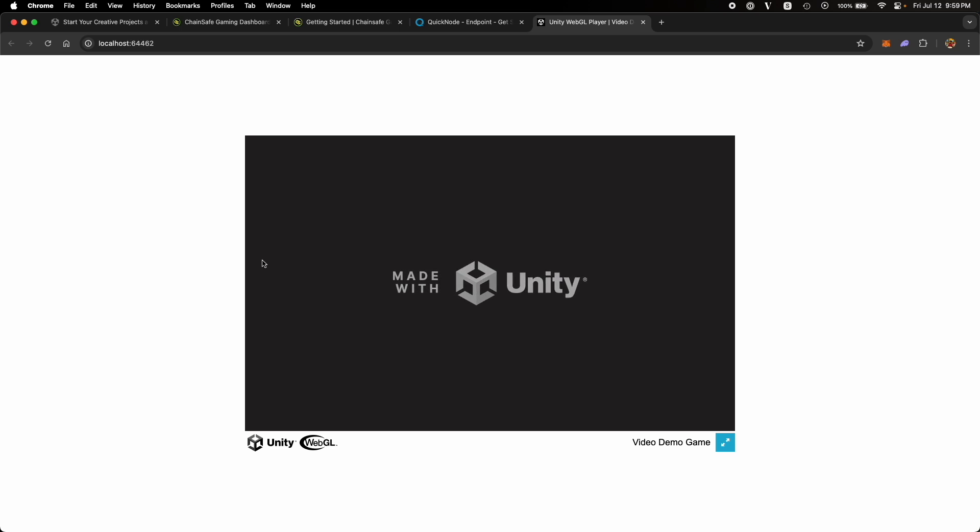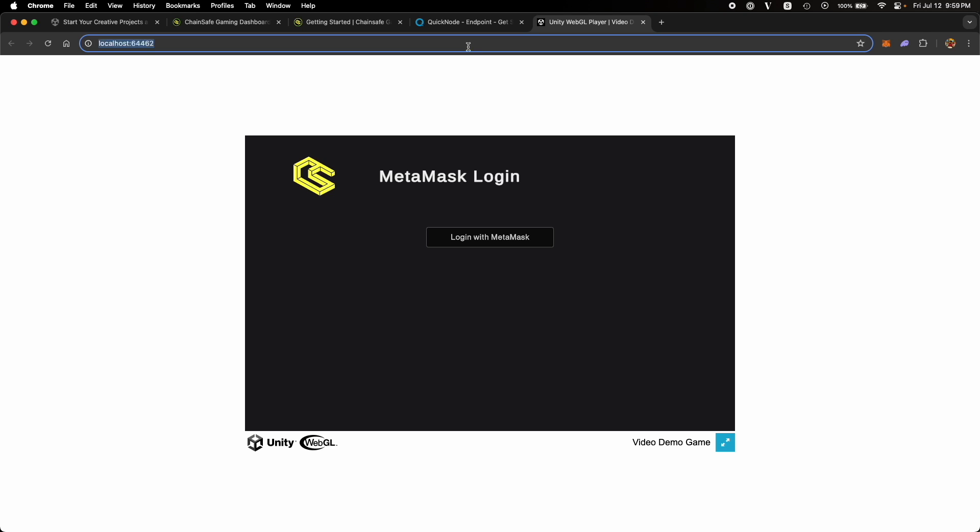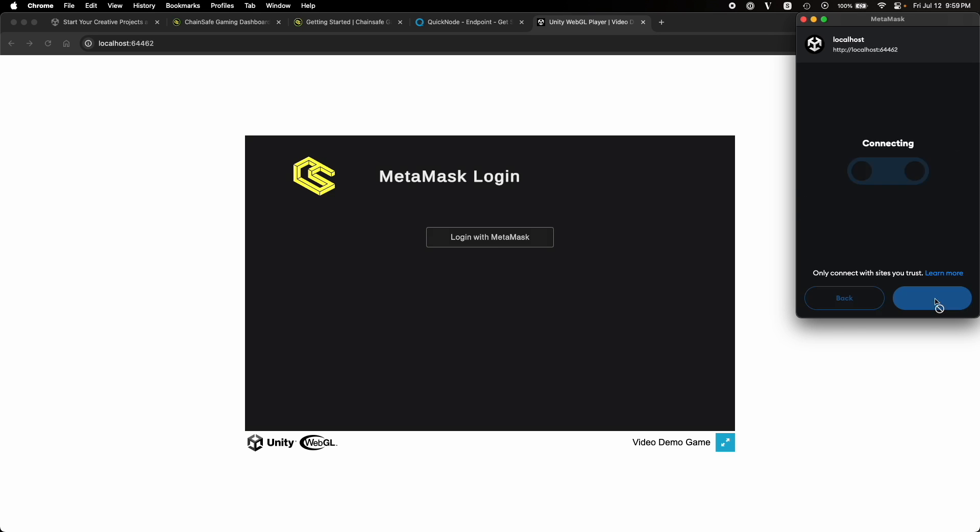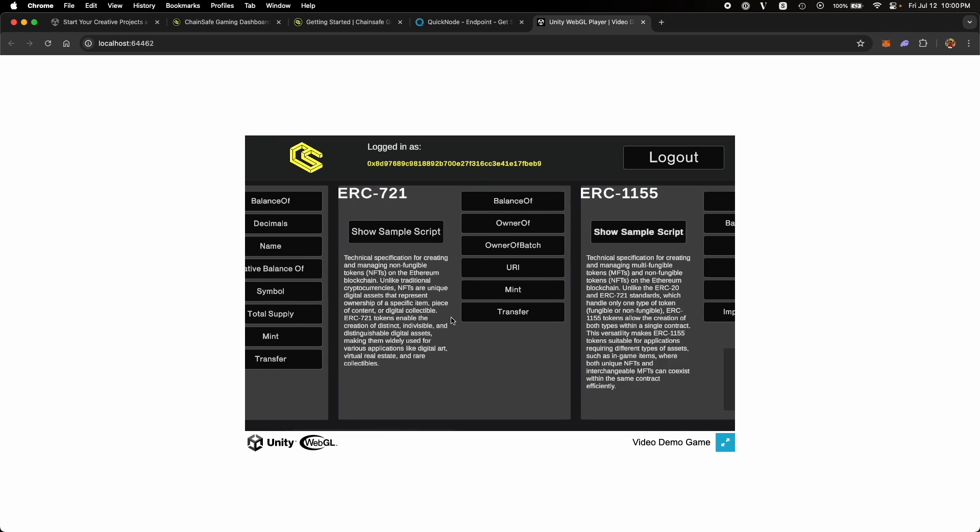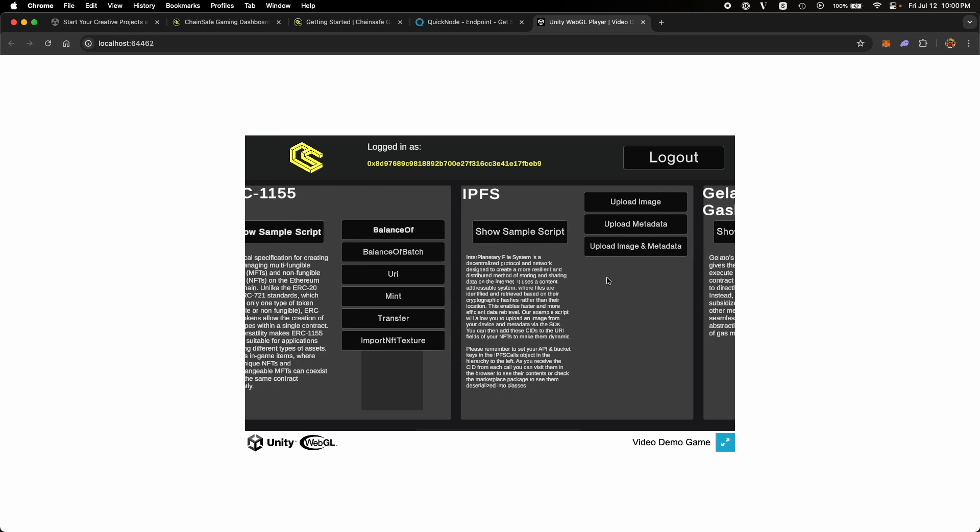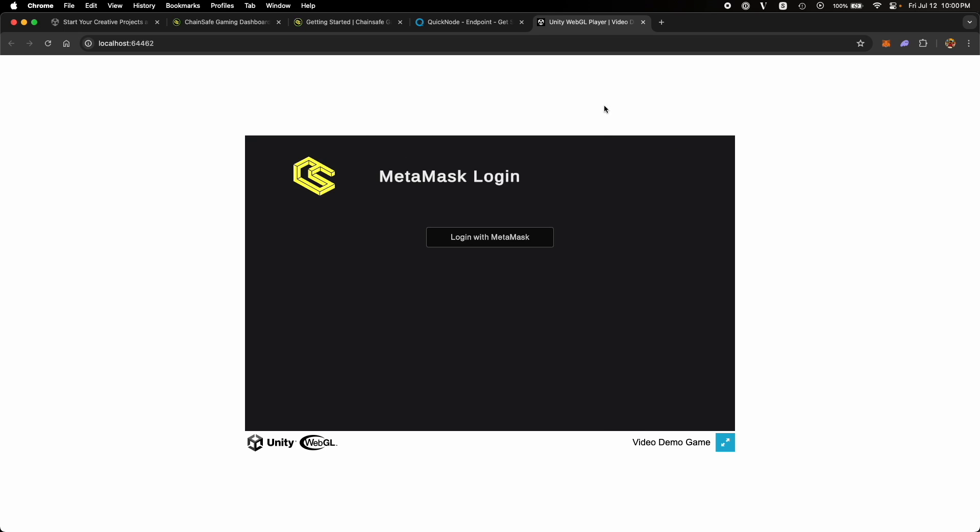All right. Once the build is complete, it will open up in a browser window, whatever your default browser is, on a localhost port. This was our sample application. This was our first scene, MetaMask login scene. If we click on login with MetaMask, it should open a MetaMask window and ask you to sign the pop-up. And this was our second scene. So this is how you can configure the Chainsafe Web3 Unity SDK and use the sample apps.